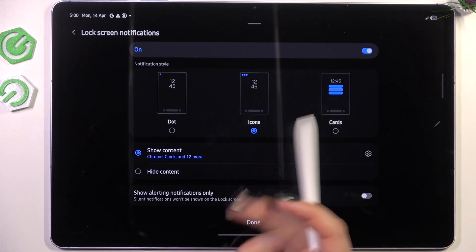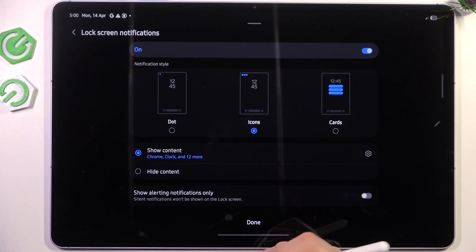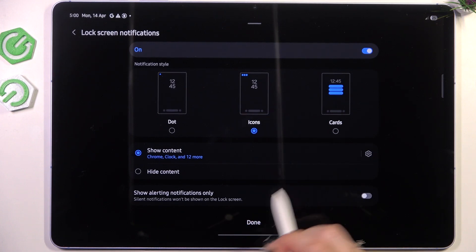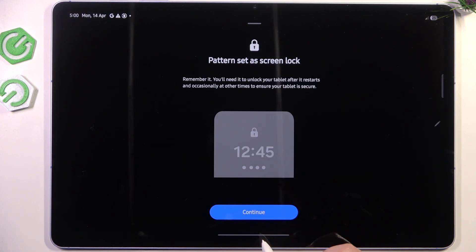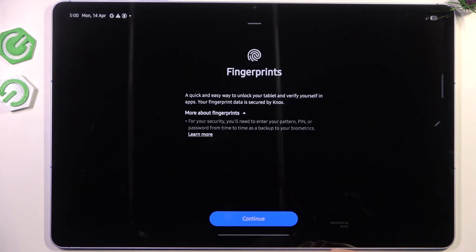You can decide what kind of notification content you want to show on the lock screen, so it's totally up to you, just customize it like you want to. Tap on continue.